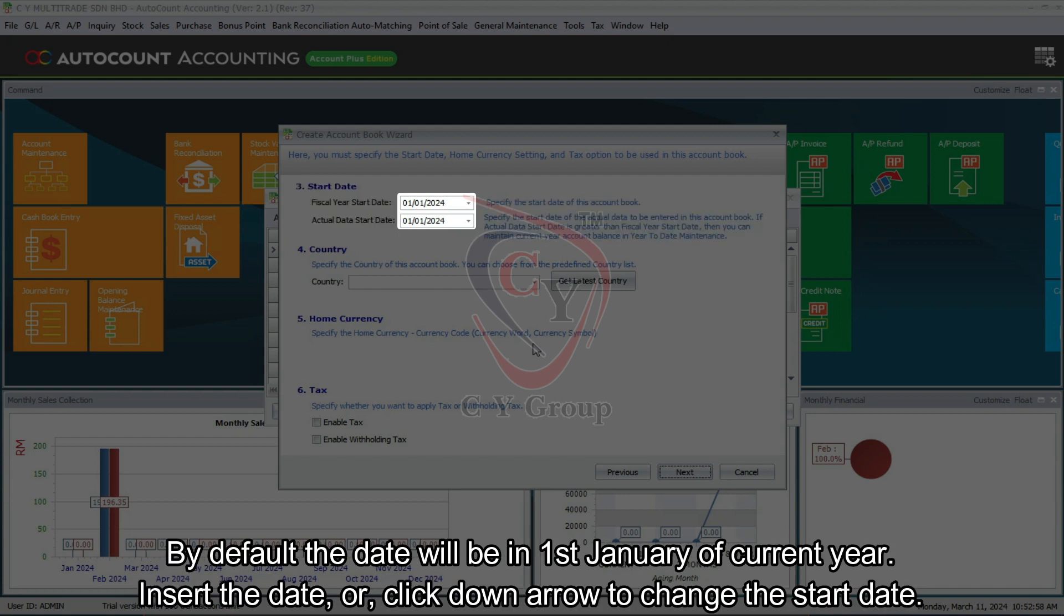By default the date will be in the 1st of January of current year. Insert the date or click down arrow to change the start date.